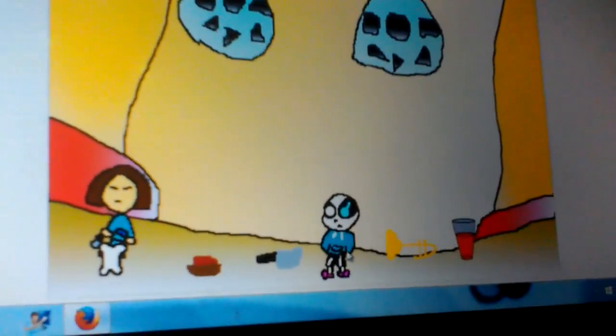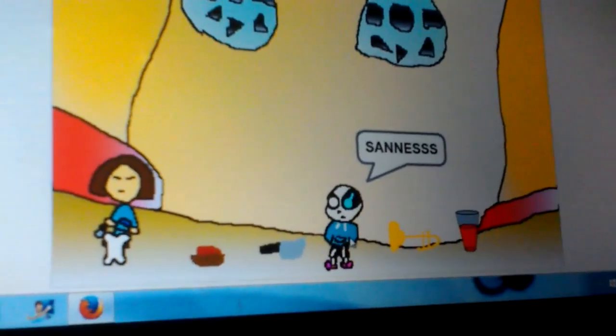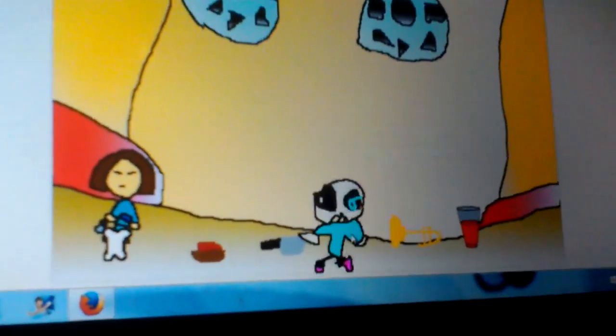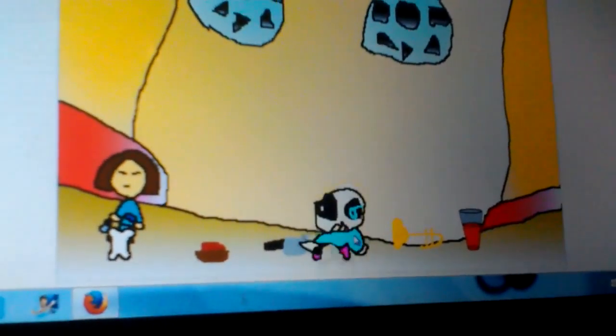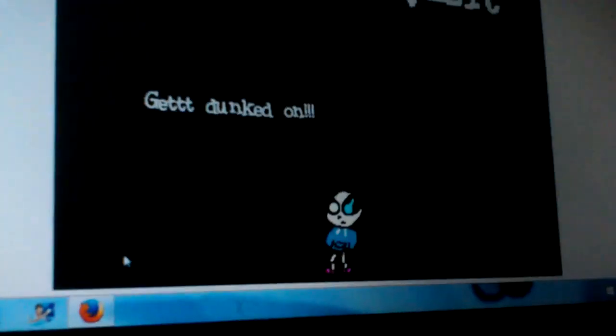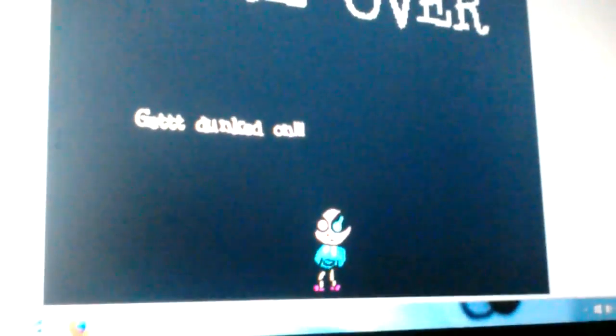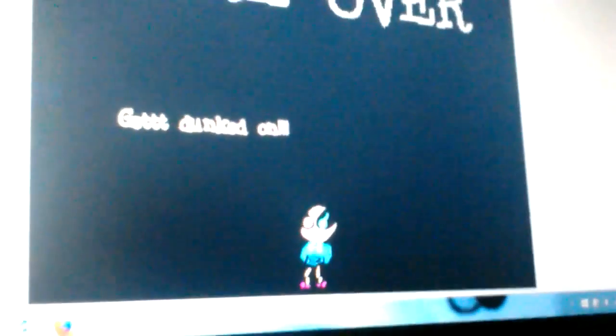Yeah, that's what happens if you click Sans. And Frisk just got dunked on. So yeah, that was the Bad Time Simulator.